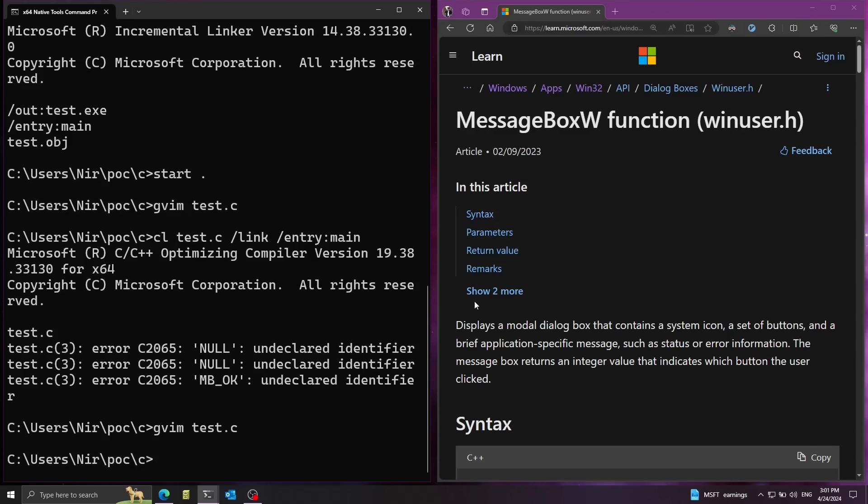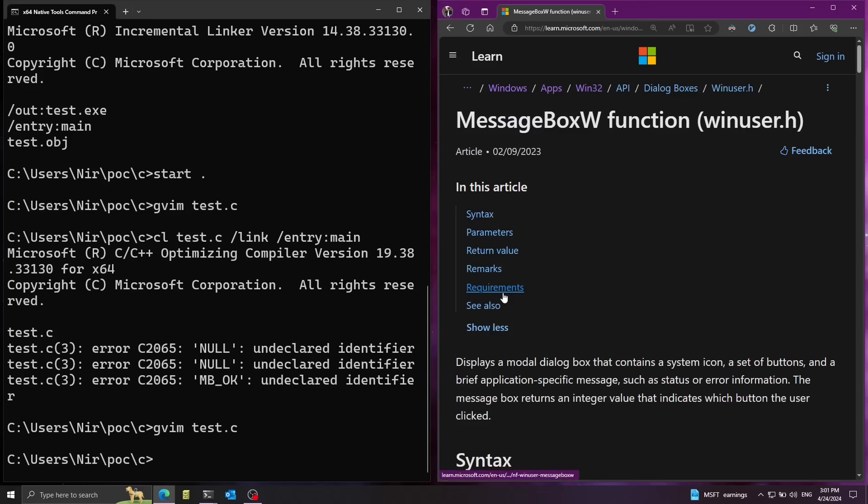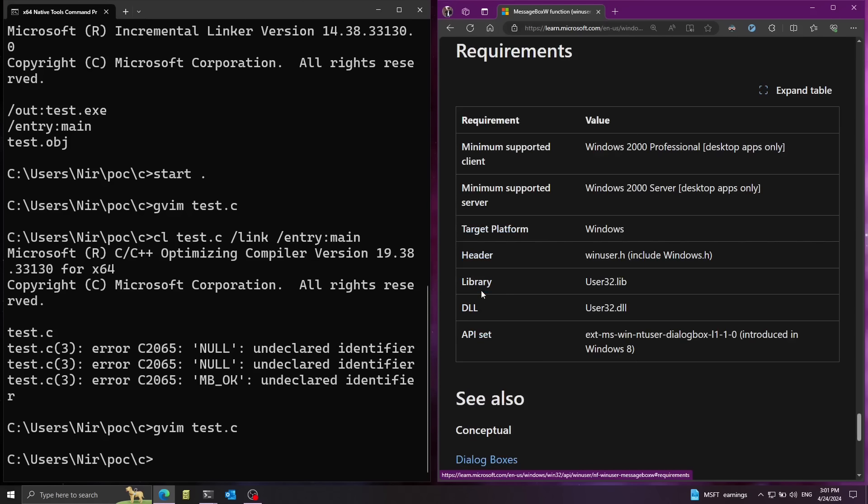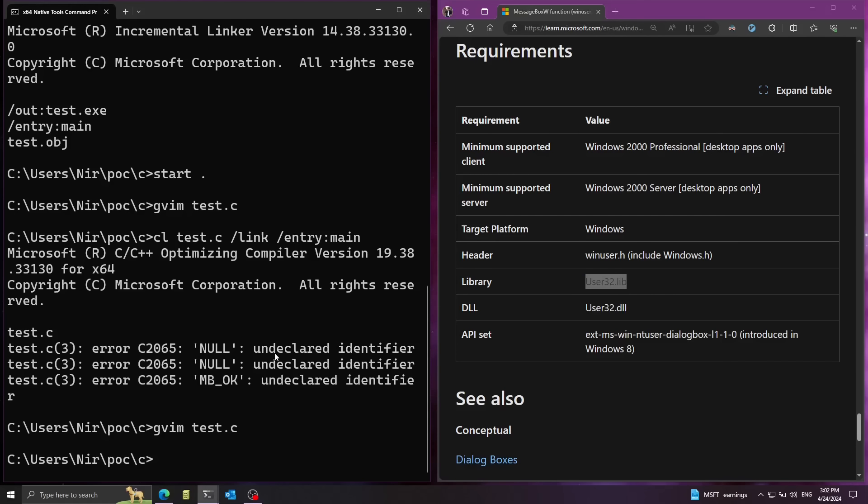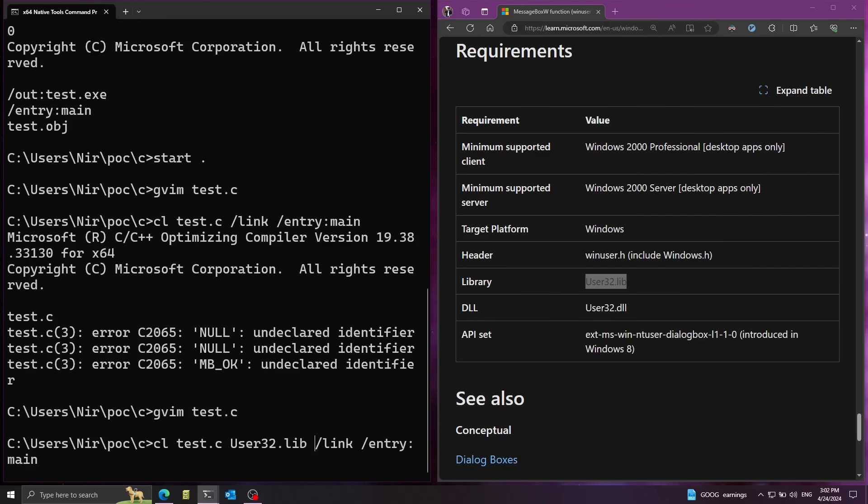Also, another important thing is that we're going to go here to the documentation of the message box function. And here I'm going to click on requirements. And notice that we need to pass in the library user32.lib to get access to this function. So I'm going to copy this. And I'm going to add this after the test.c file. I'm going to add user32.lib.